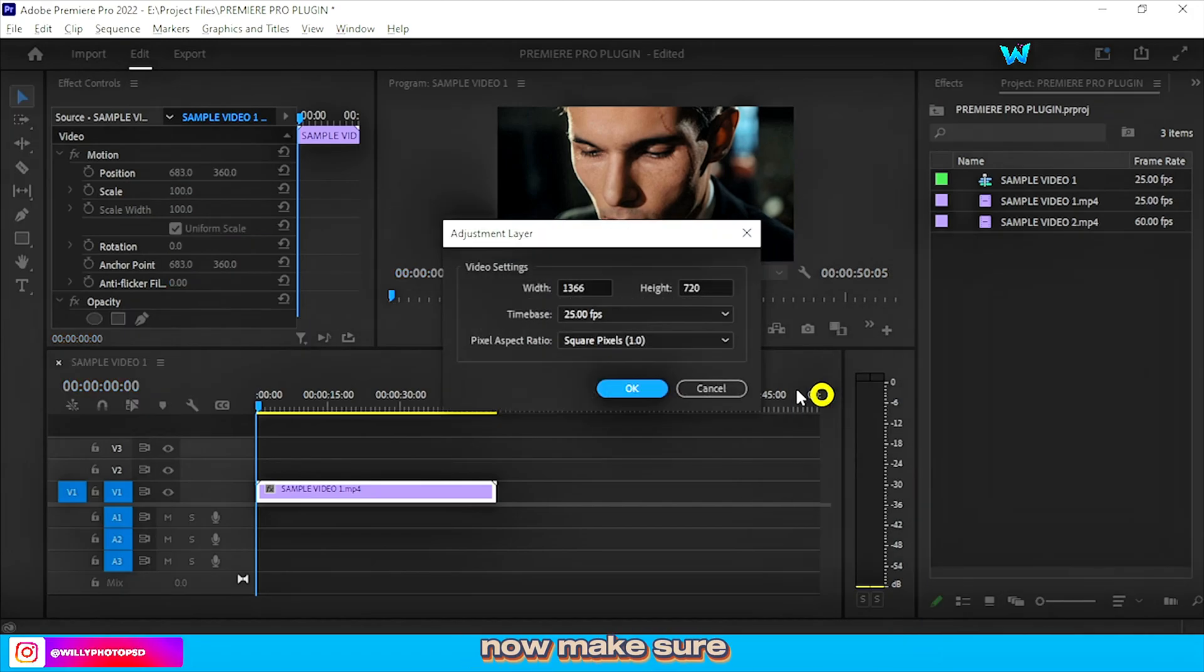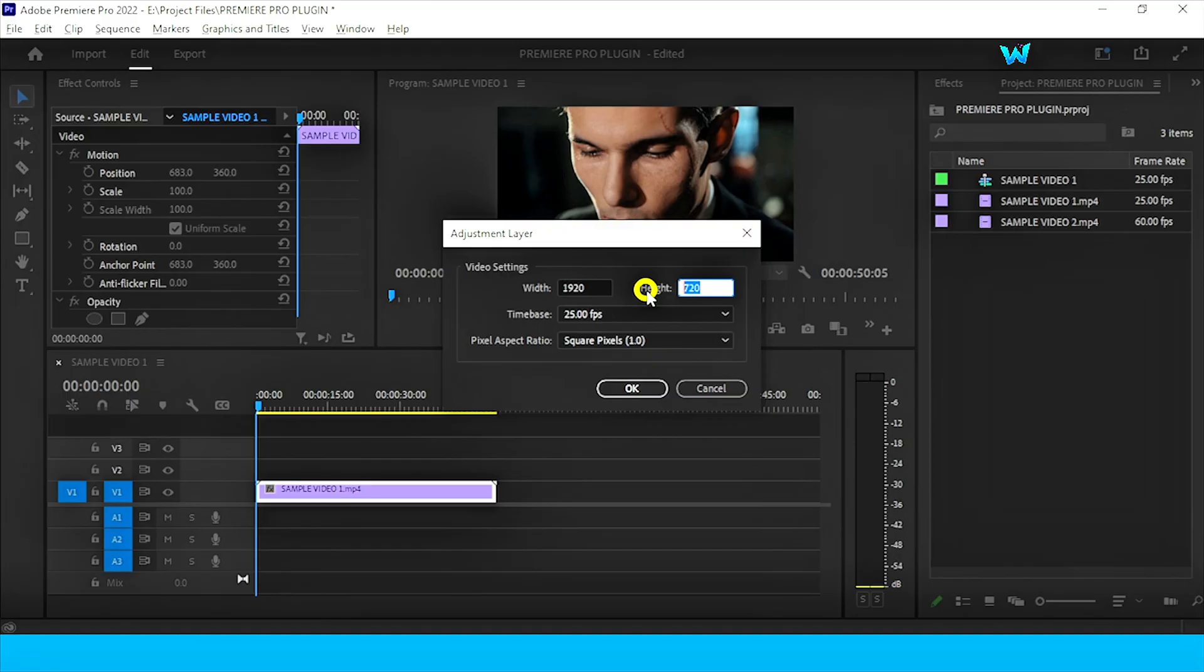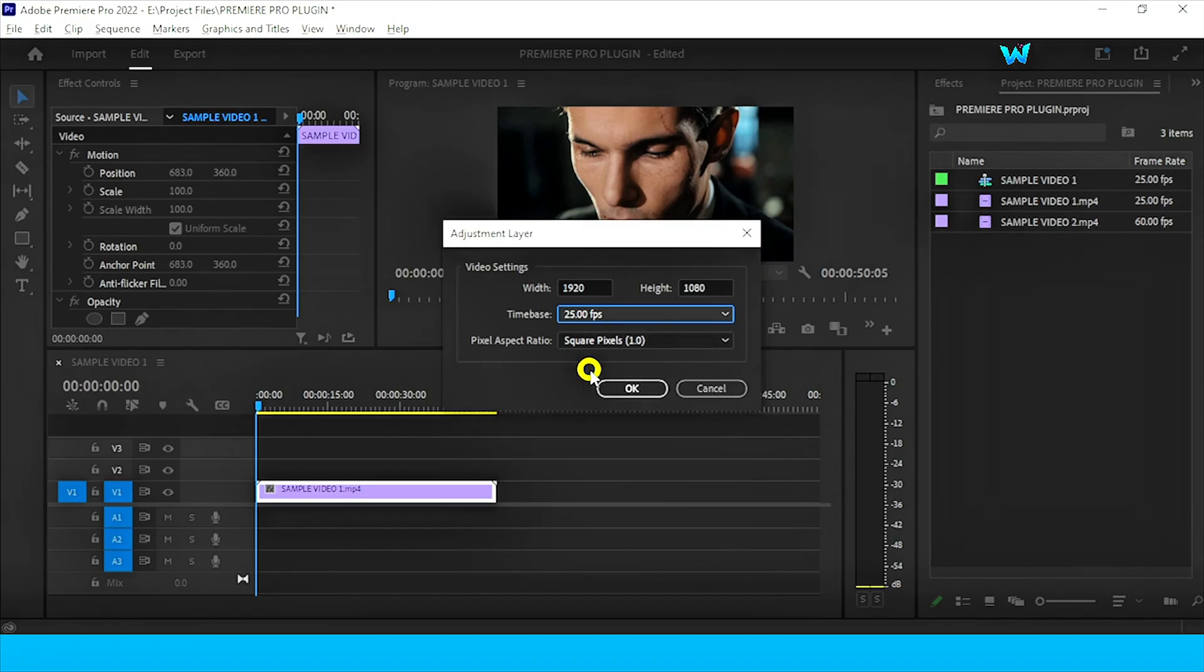Now make sure the width is set to 1920 by 1080 and time base to 25 fps. Now hit OK.